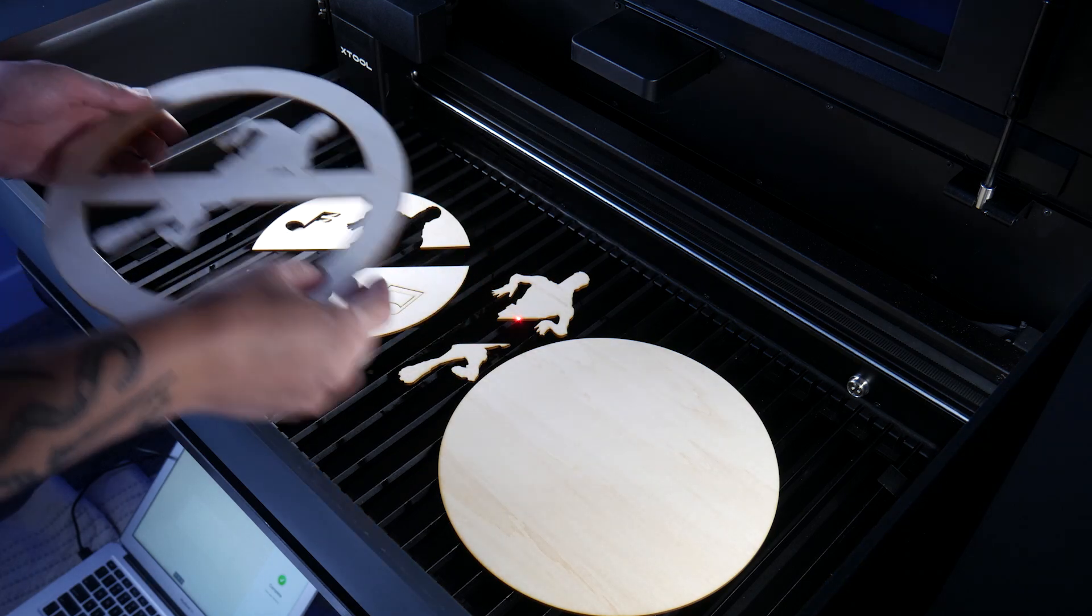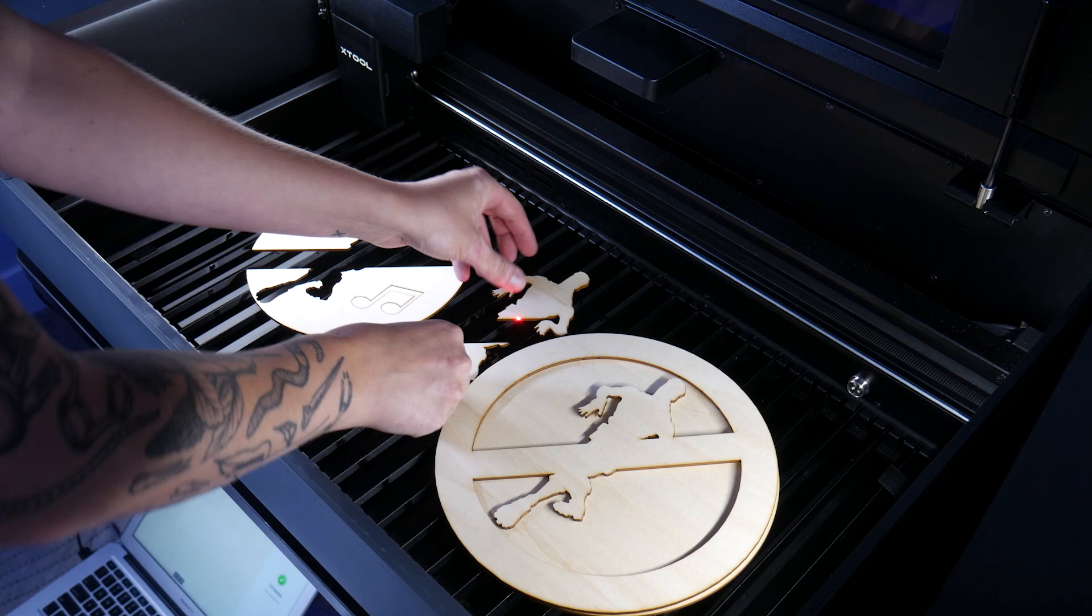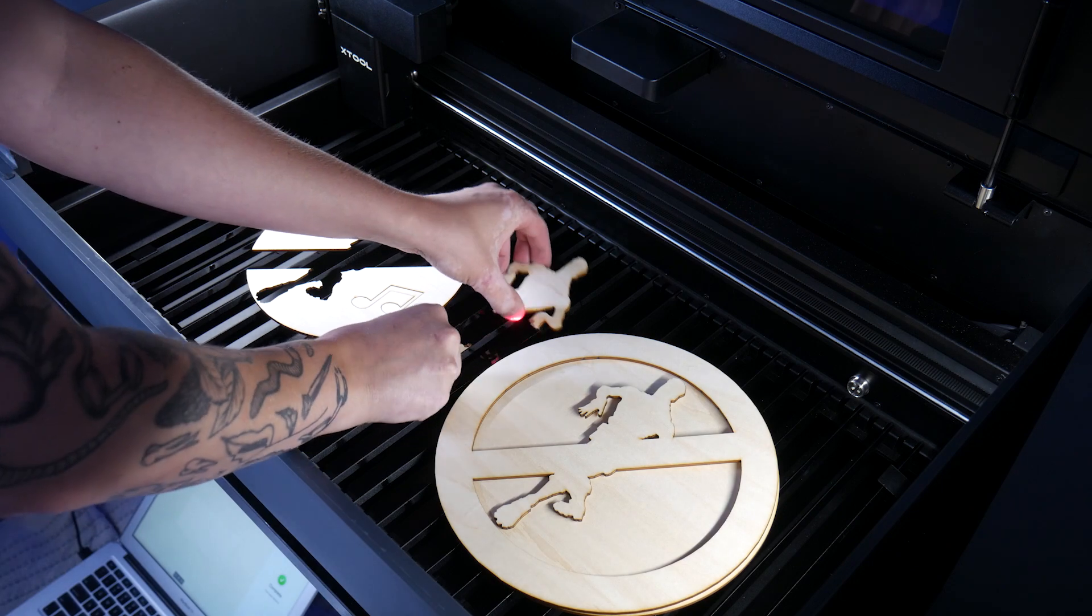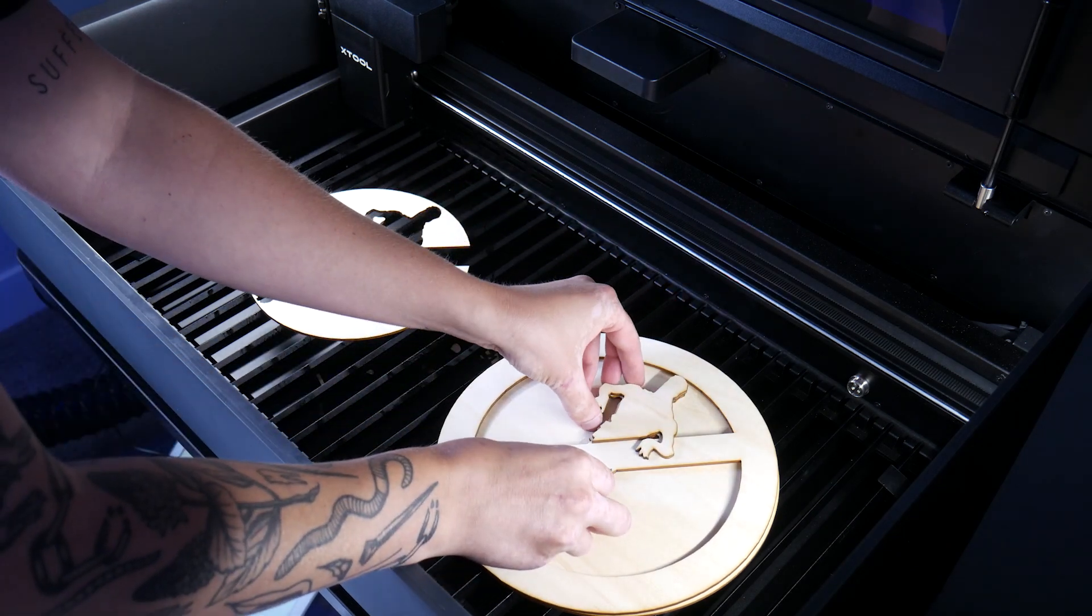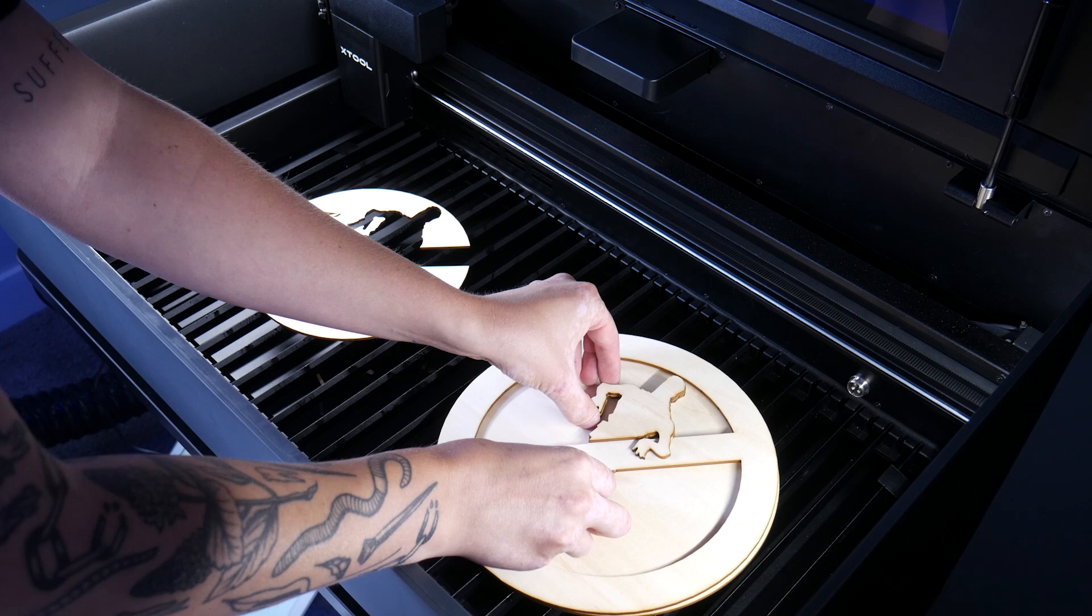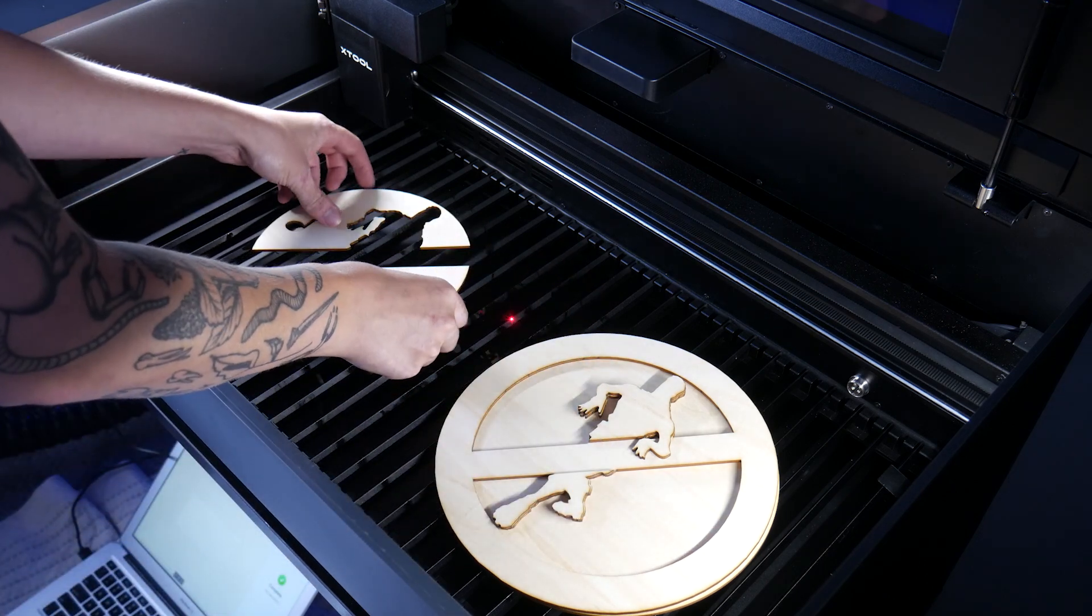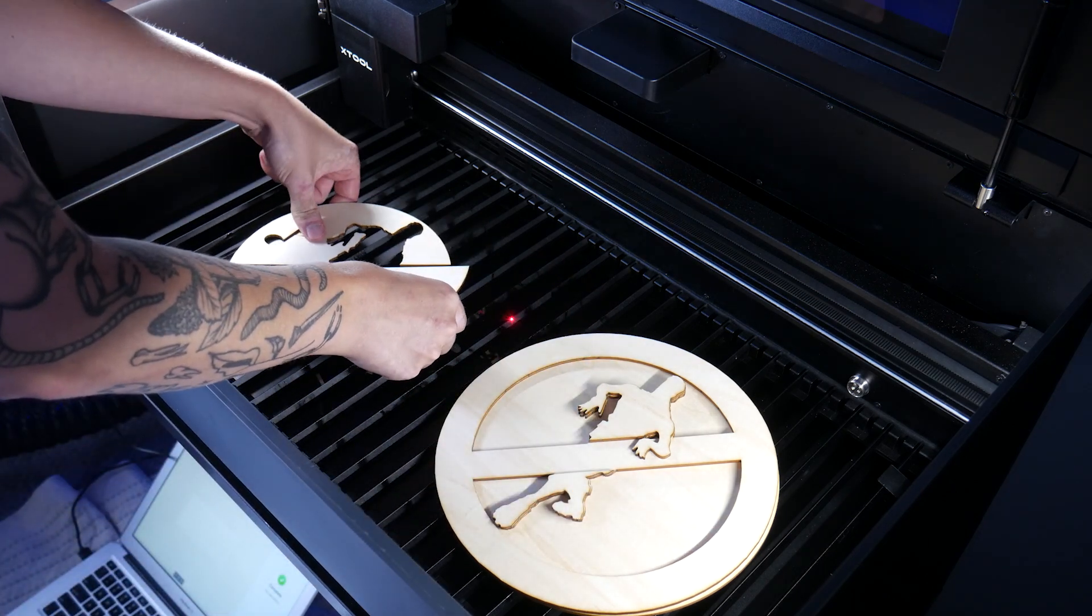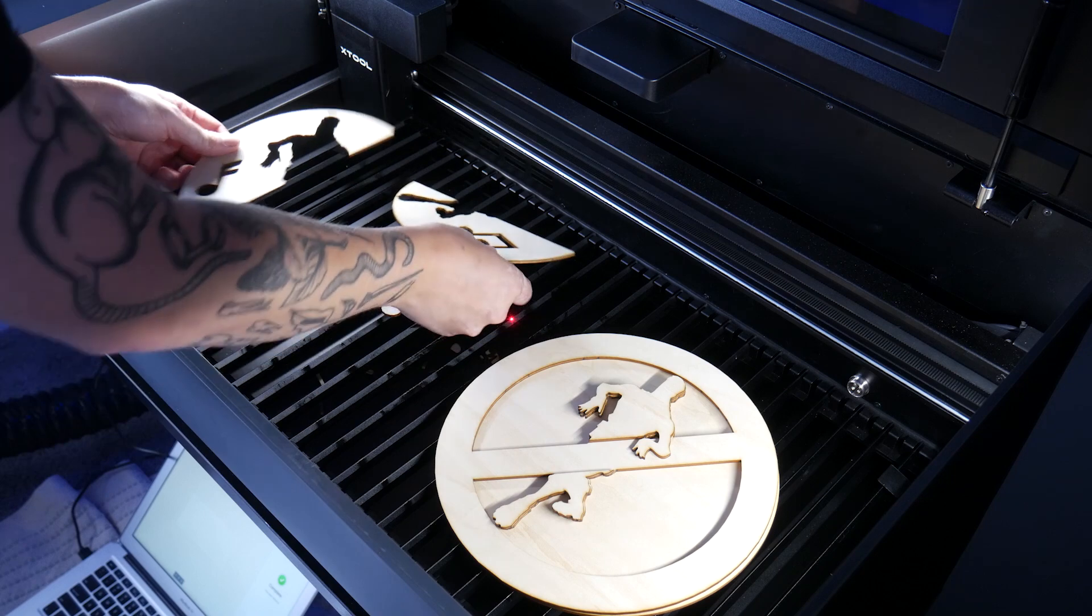Coming from the CNC world, edges like this are kind of mind blowing. No tear out, no pass marks and nothing to sand. This thing is ready for paint and assembly right out of the machine.